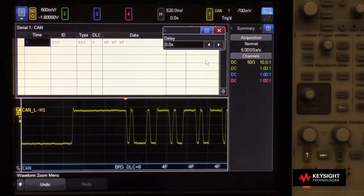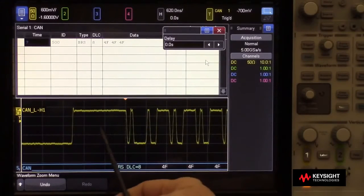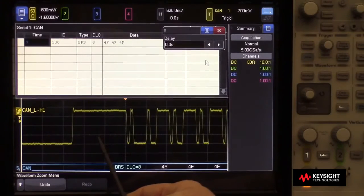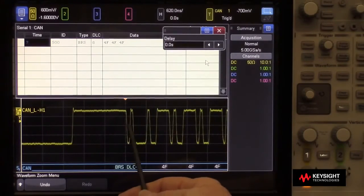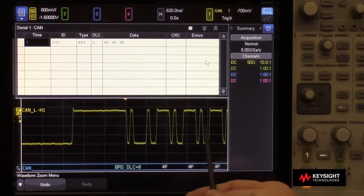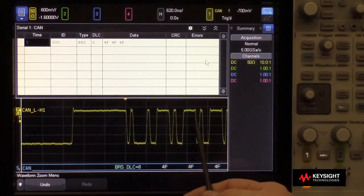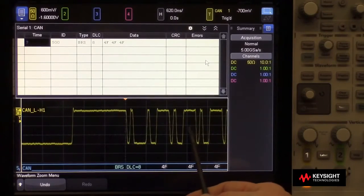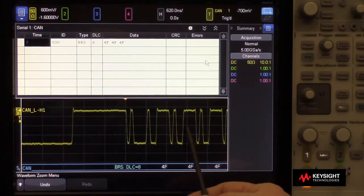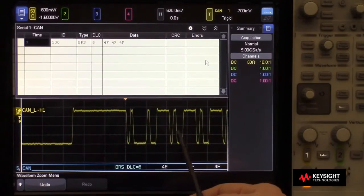Now this right here is the bit rate switch bit, and all the bits following it until you get to the CRC field are the FD bits.